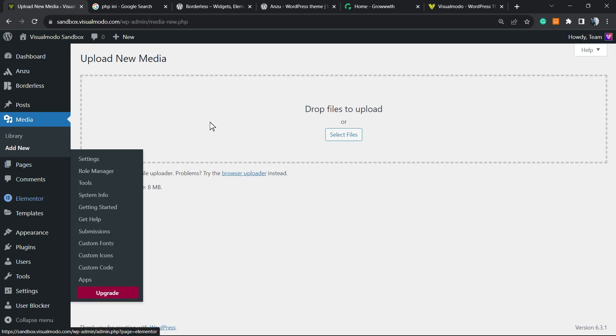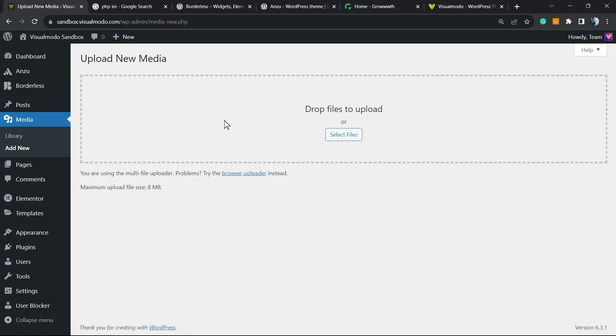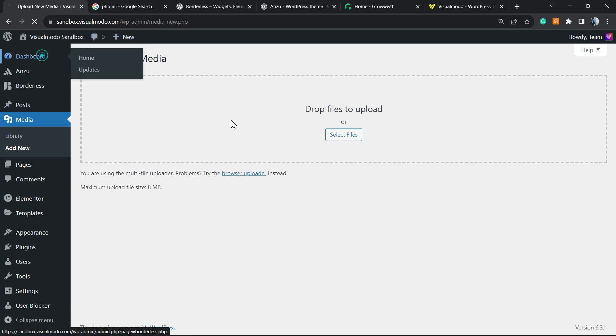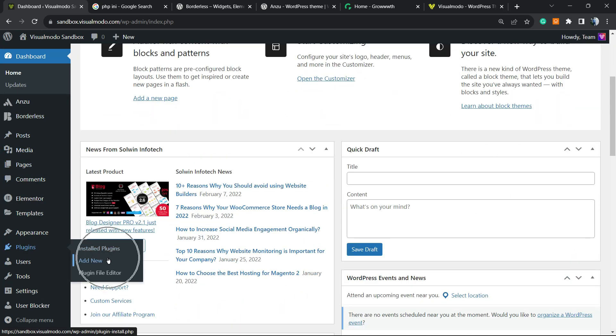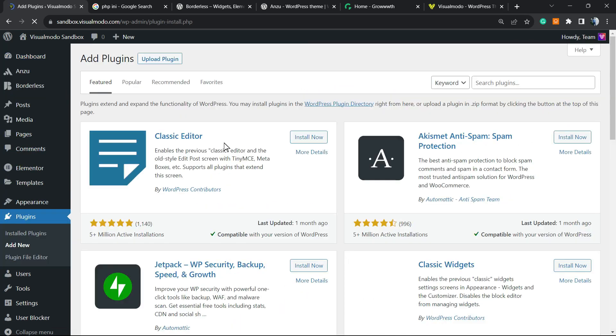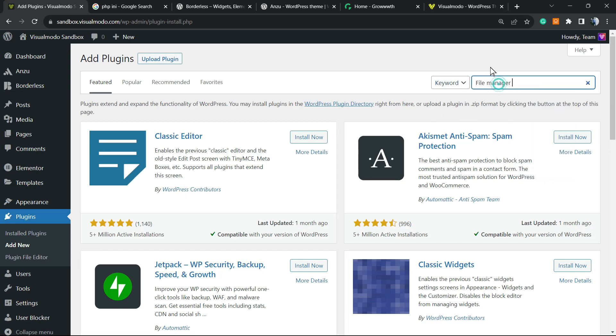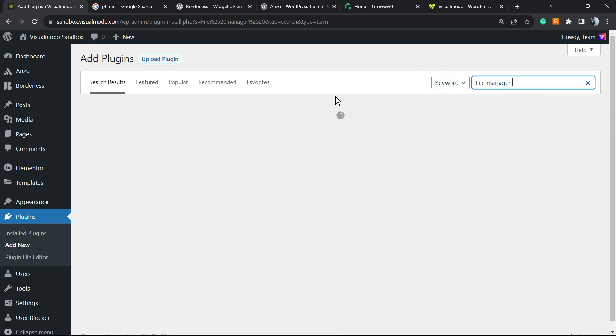First thing to do is locate the WordPress dashboard. After this, review the left sidebar of menus. Hover your mouse over plugins and click on add new. Into the upper right corner of our screen, next to the keyword, we're going to type file manager.